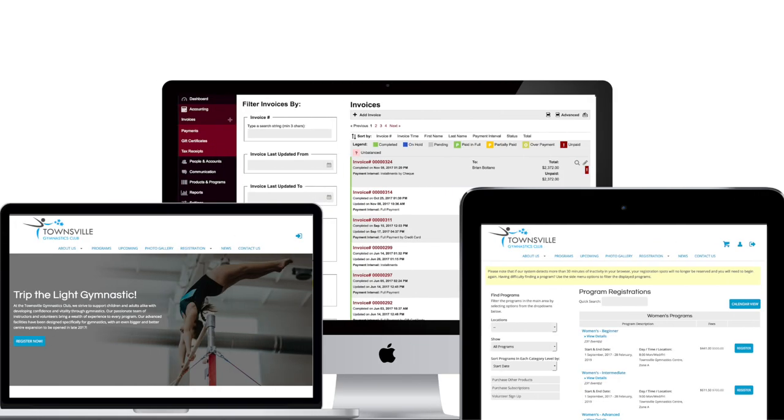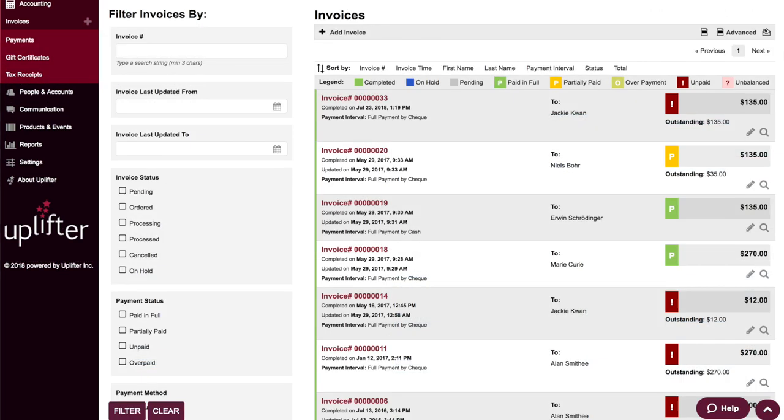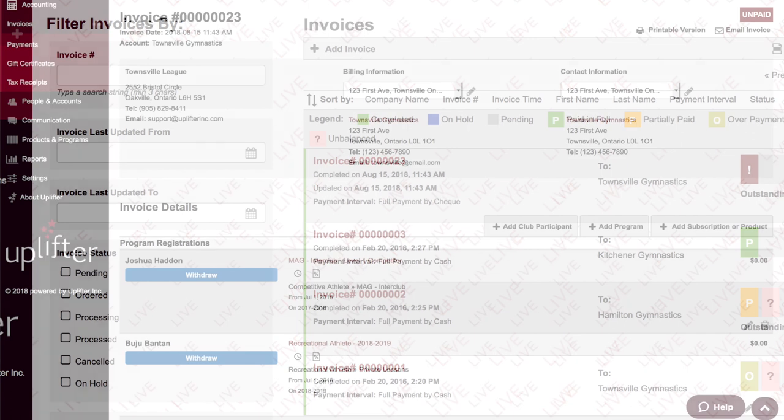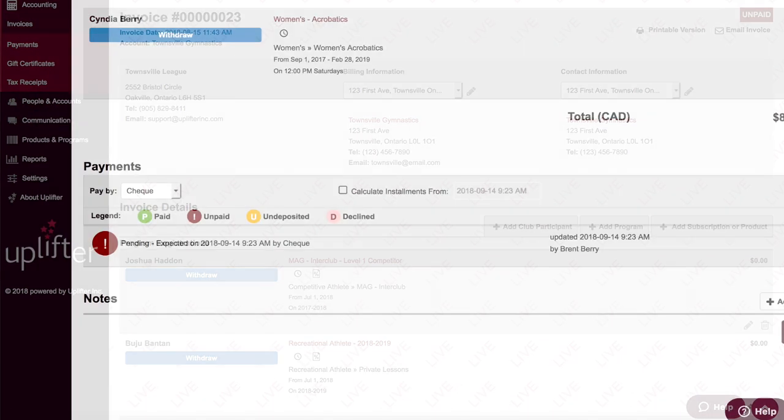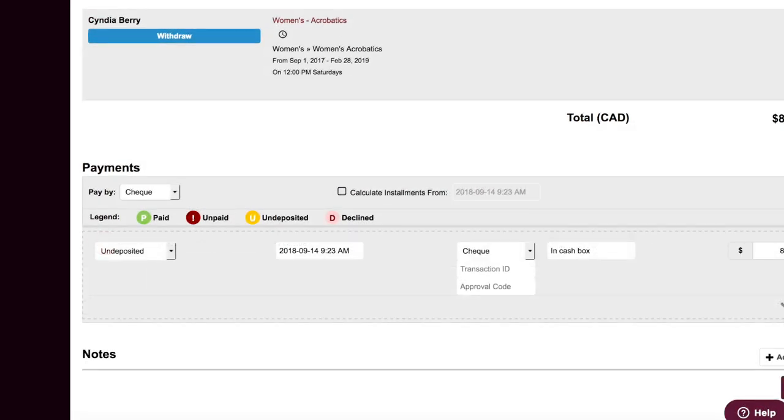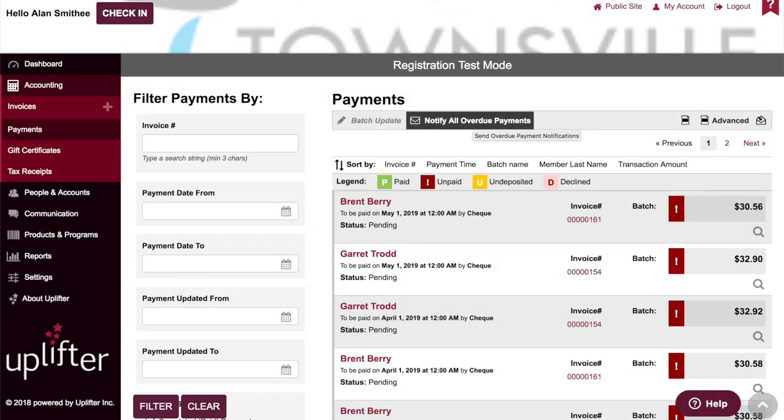Now let's take a quick look at Uplifter's incredibly robust club administrator tools and features. With Uplifter, administrators can quickly find and edit a member's invoice, including participant withdrawals, initiating refunds, and updating offline payment status. You can also identify outstanding payments and notify delinquent accounts via email at a click of a button.